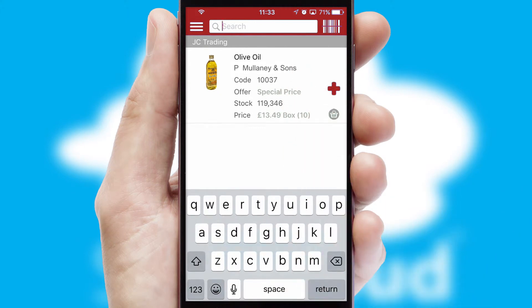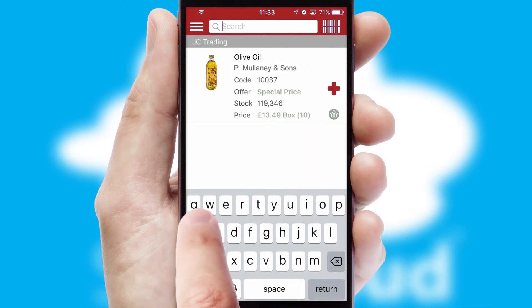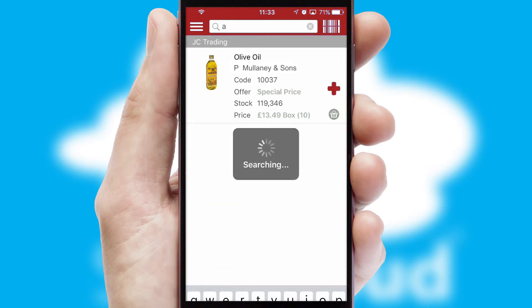You can also search for products by name, code or other key search words.